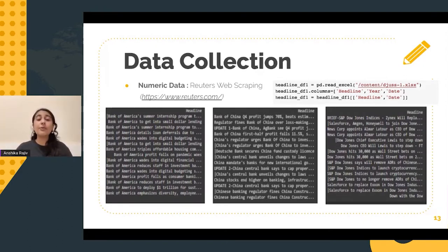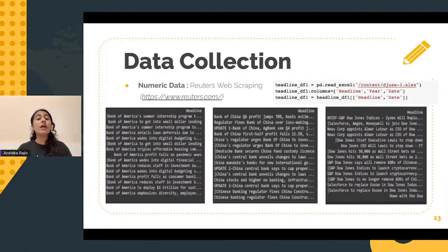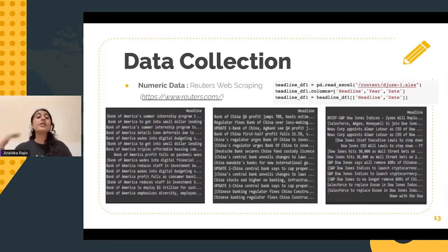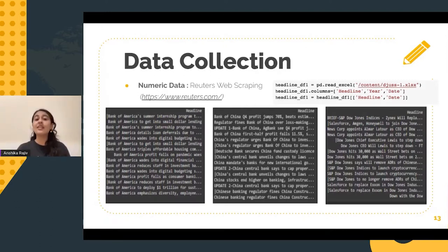Great examples of this can be the fact that certain tweets by eminent personalities such as Mark Cuban or Elon Musk often lead to the increase or decrease in stock prices. Another great example would be the sudden changes in GameStop stock prices earlier this year because of some Reddit conversations.